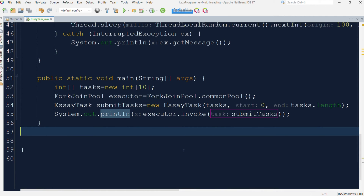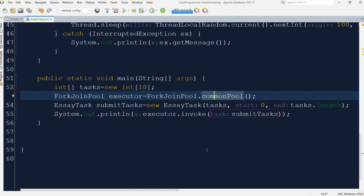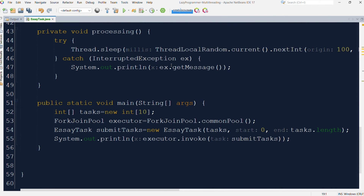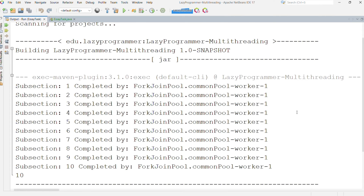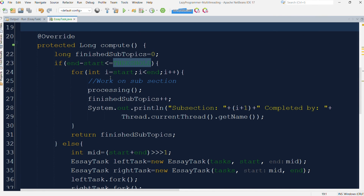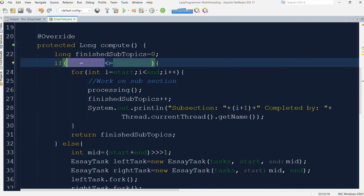In the main method, we are creating an executor using ForkJoinPool.commonPool(). This provides access to a static shared pool available across the application, typically created with the number of worker threads equal to the number of available processor cores. Here the task size is 10, meaning we have 10 subtopics in our essay. Running with an input of 10, since the task size is under the threshold, it directly computed the result and returned it — there was no forking into subtasks. Worker 1 thread from the common pool was responsible for executing all those tasks.